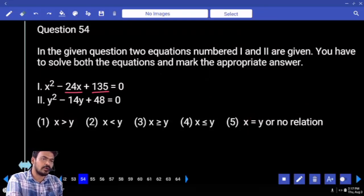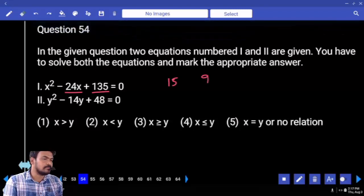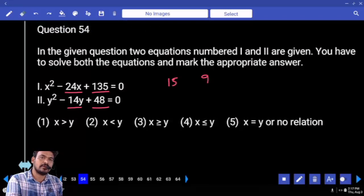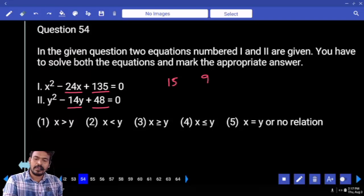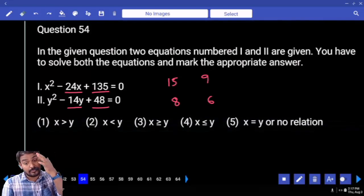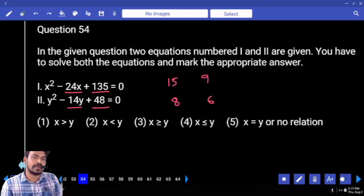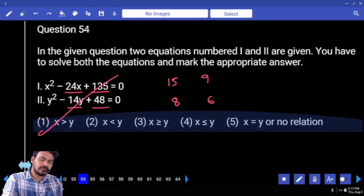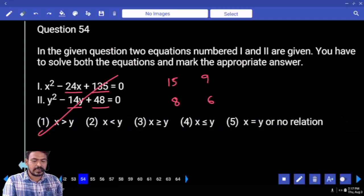First one: sum is 24, factors are 15 and 9. Second one: product is 48, sum is 14, factors are 8 and 6. 15 compared to 8 and 6 — greater. 9 also compared to 8 and 6 — greater. The answer: x is greater than y.